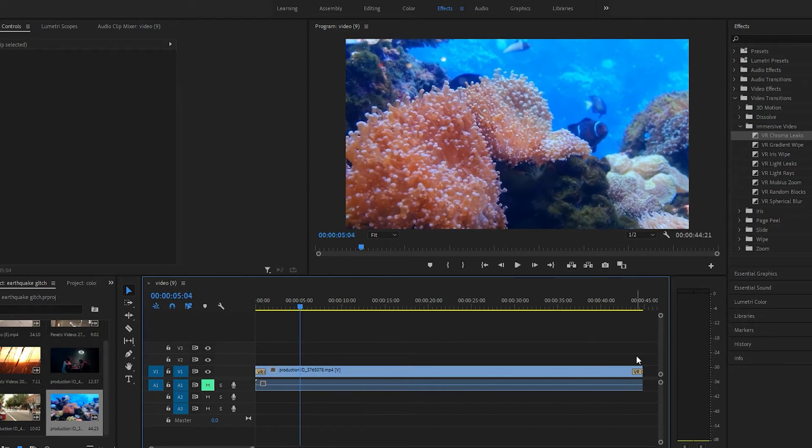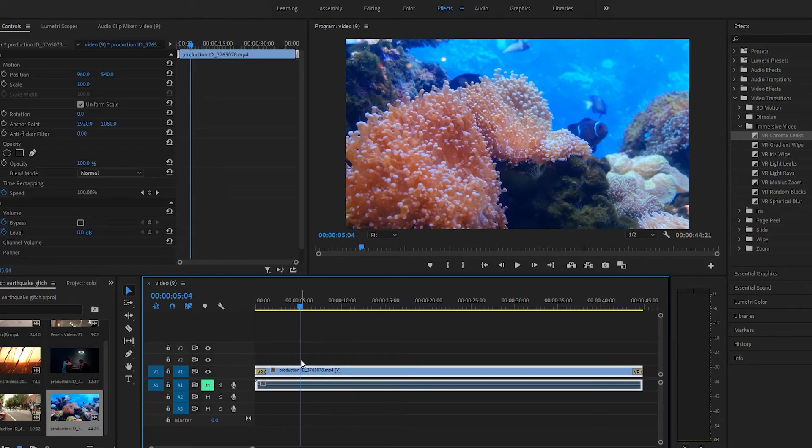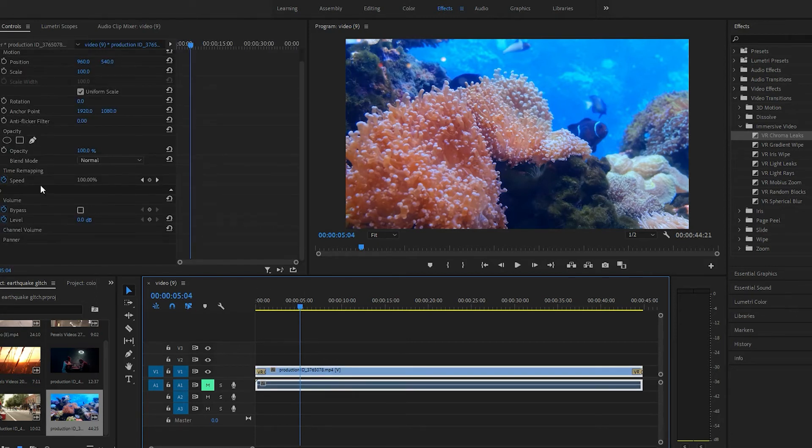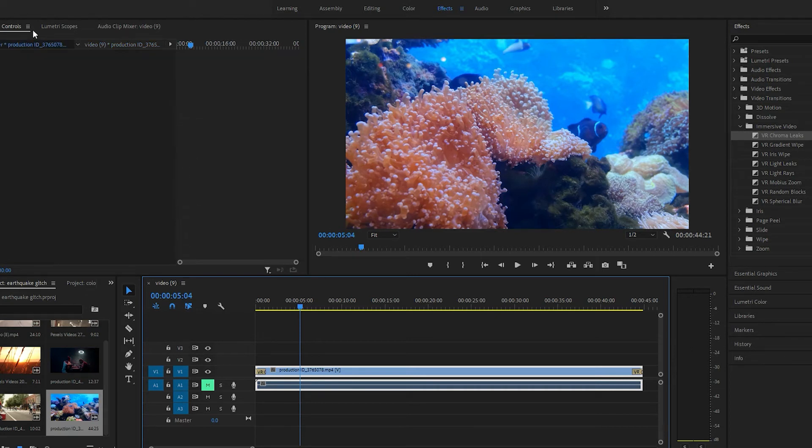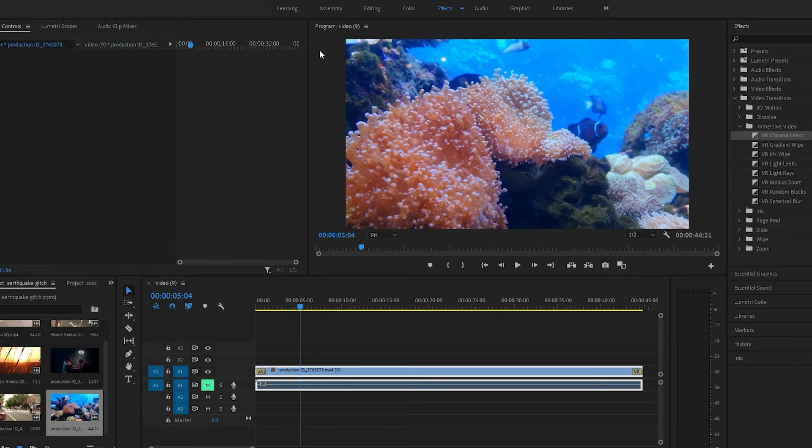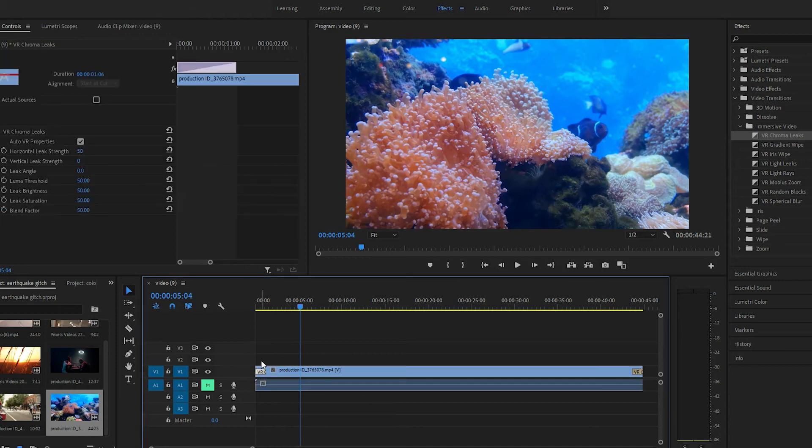Of course, in the beginning and at the end, if you want to do that, you can play with the duration. Let's see. There you go, you can play with the duration.